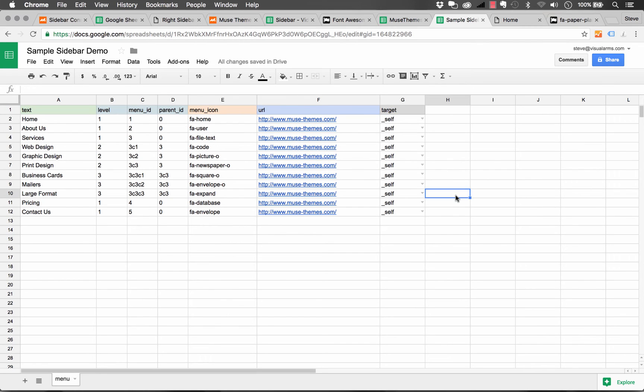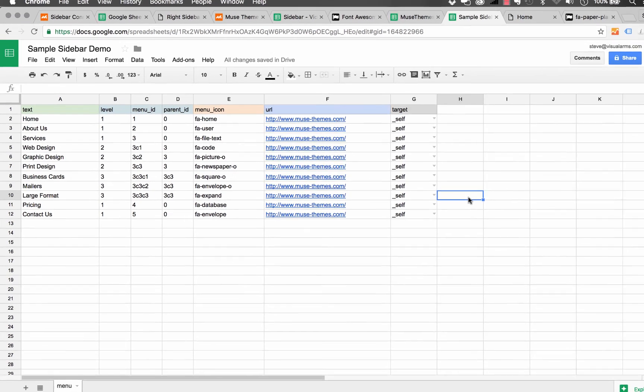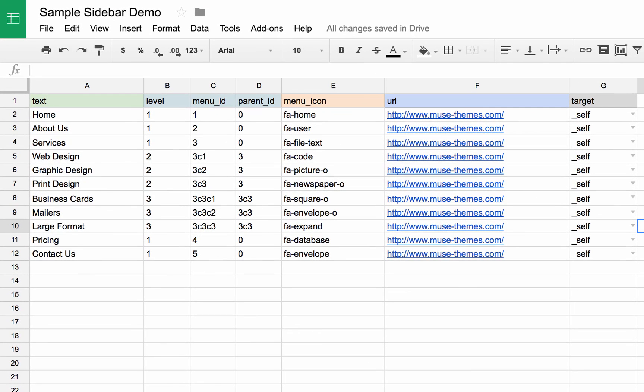So let's go ahead and set up a new menu item here. Now, one thing I want to say is you need to be really careful with copying and pasting in these menus. Personally, I think it's better if you just type out everything that you want to do on the menu.